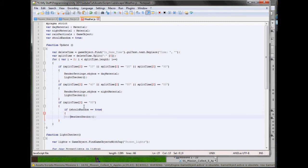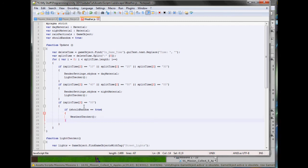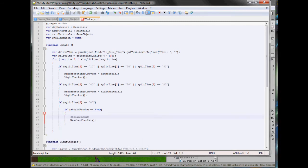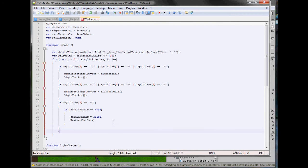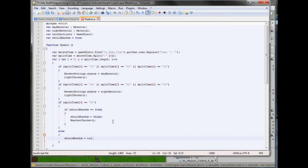So we'll copy that. And in here where it says split time equals zero zero, in here we'll type if should random equals true, which it does, then it'll check the weather. And above this we'll make it false so we can't check it again. So check it once, it can't do it, then carry on.